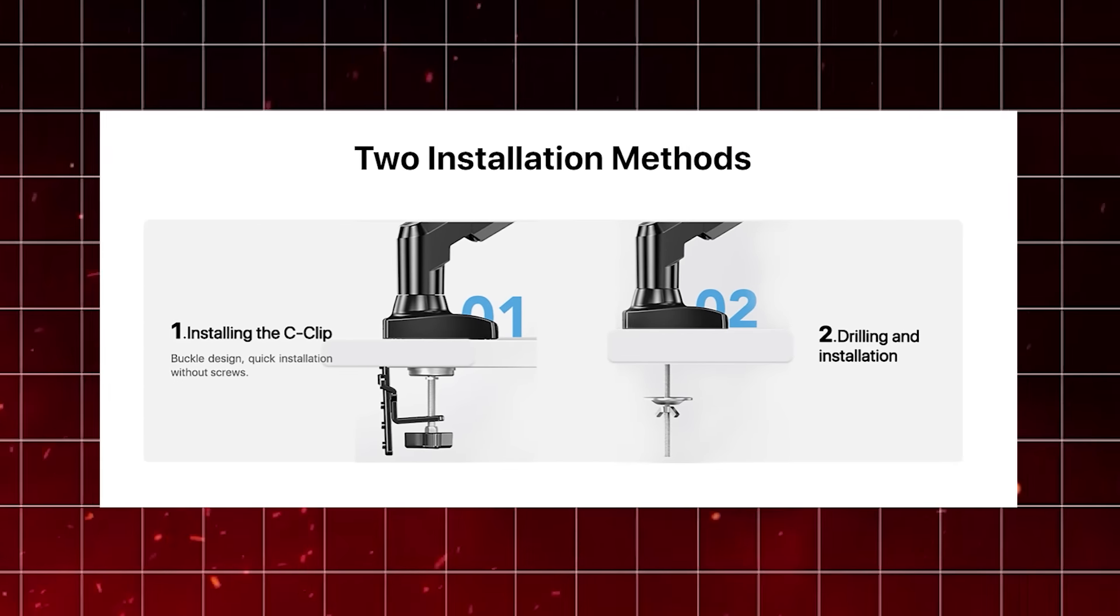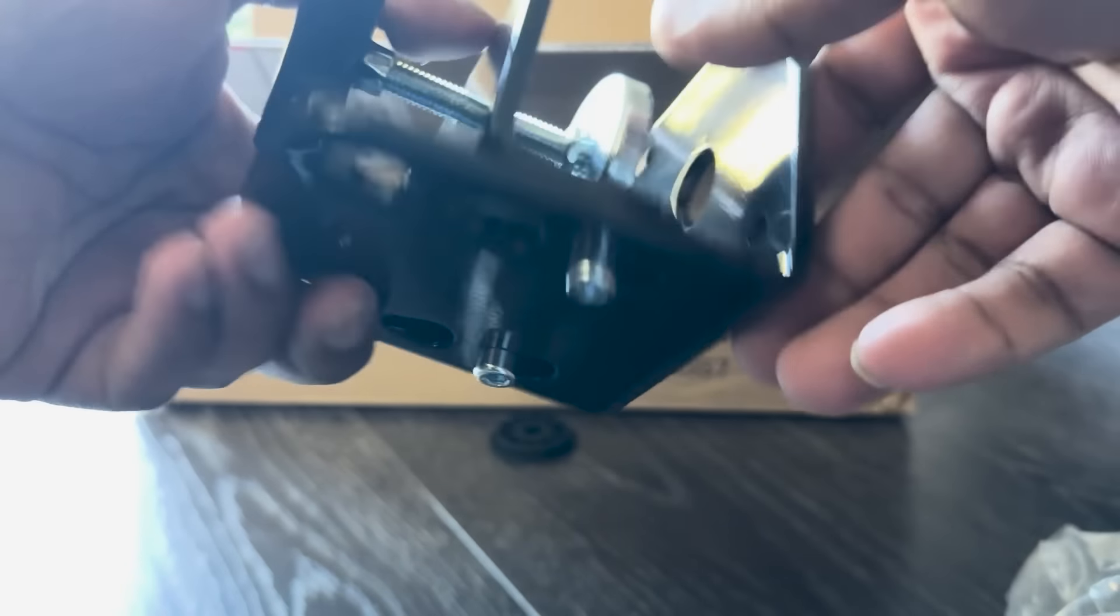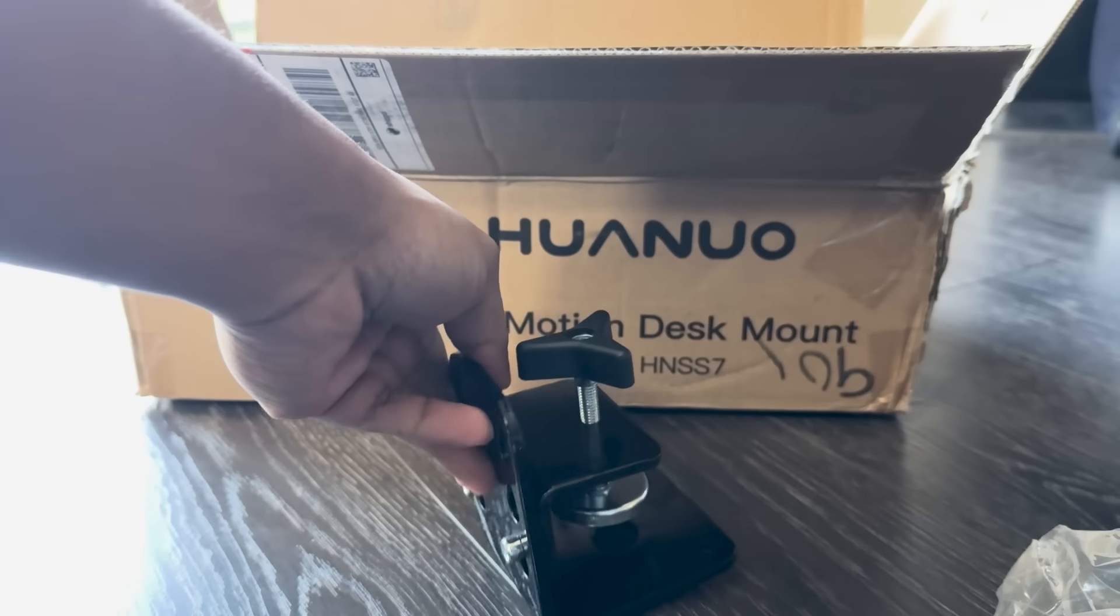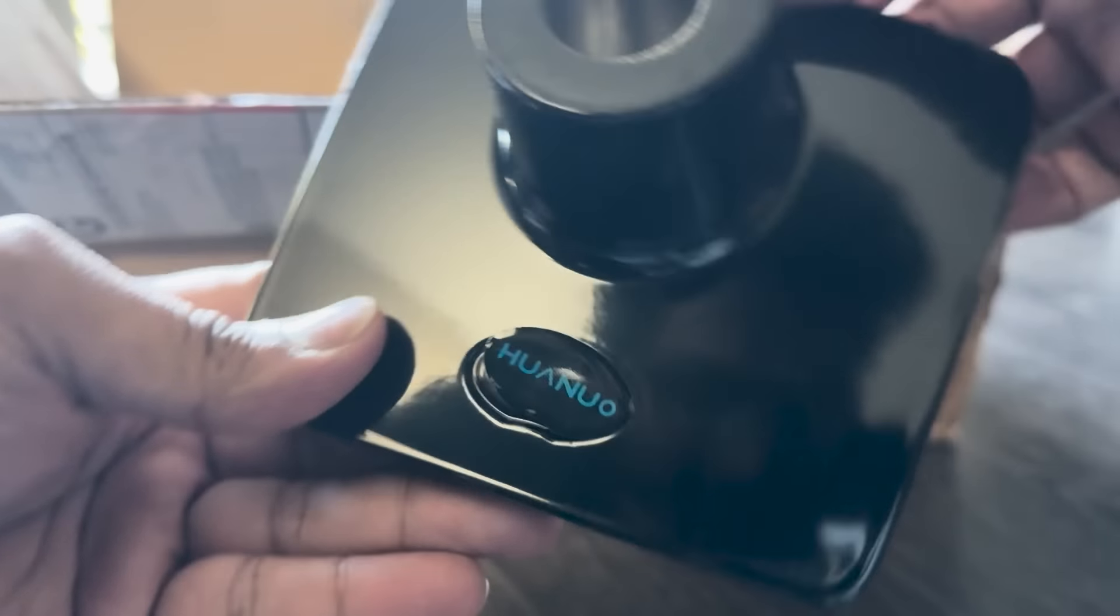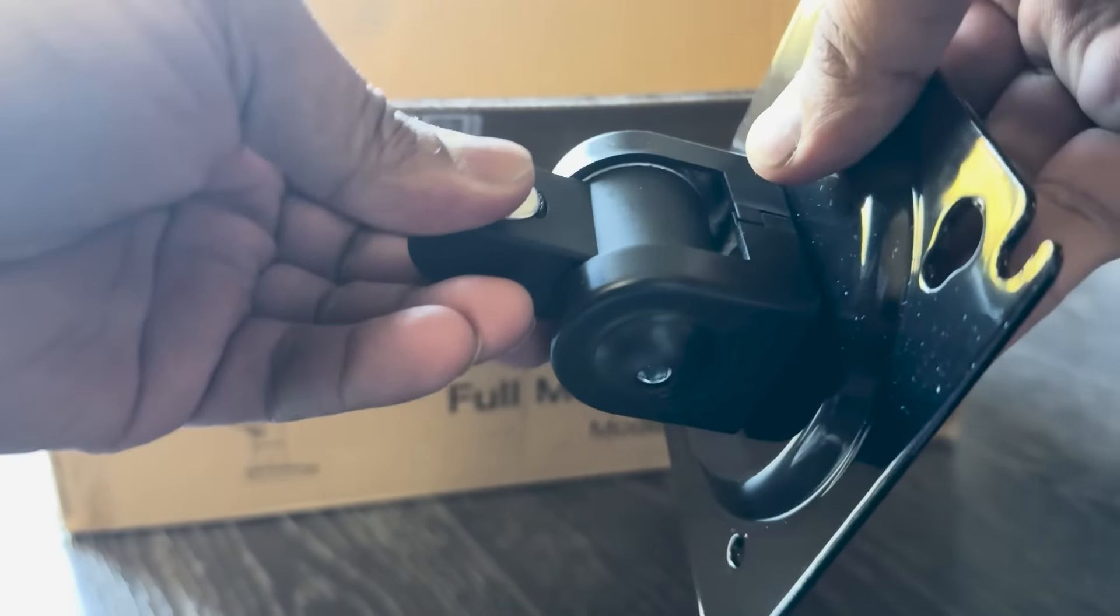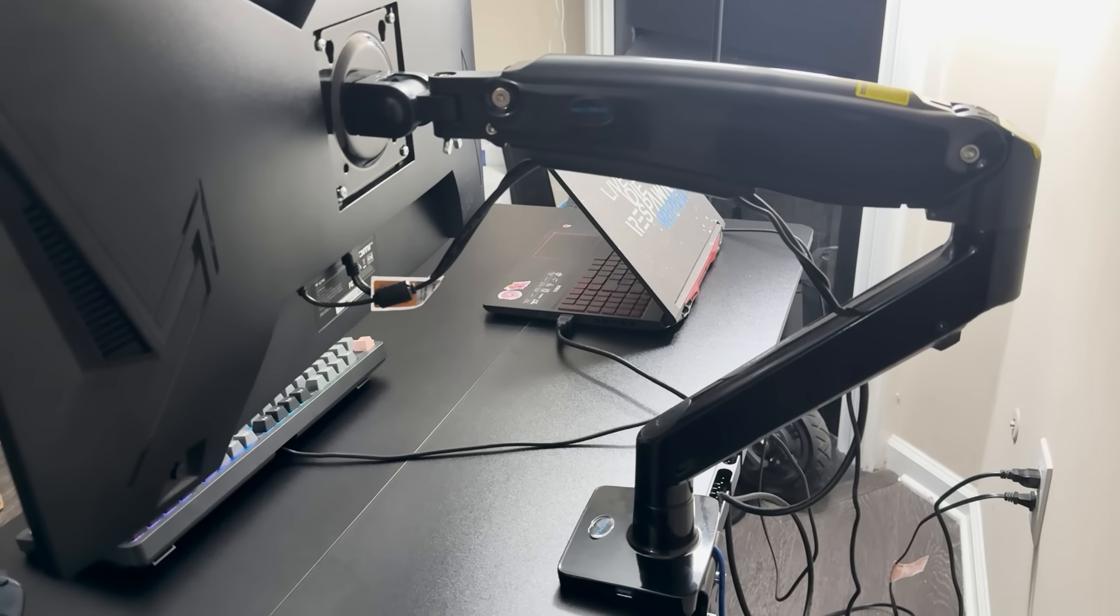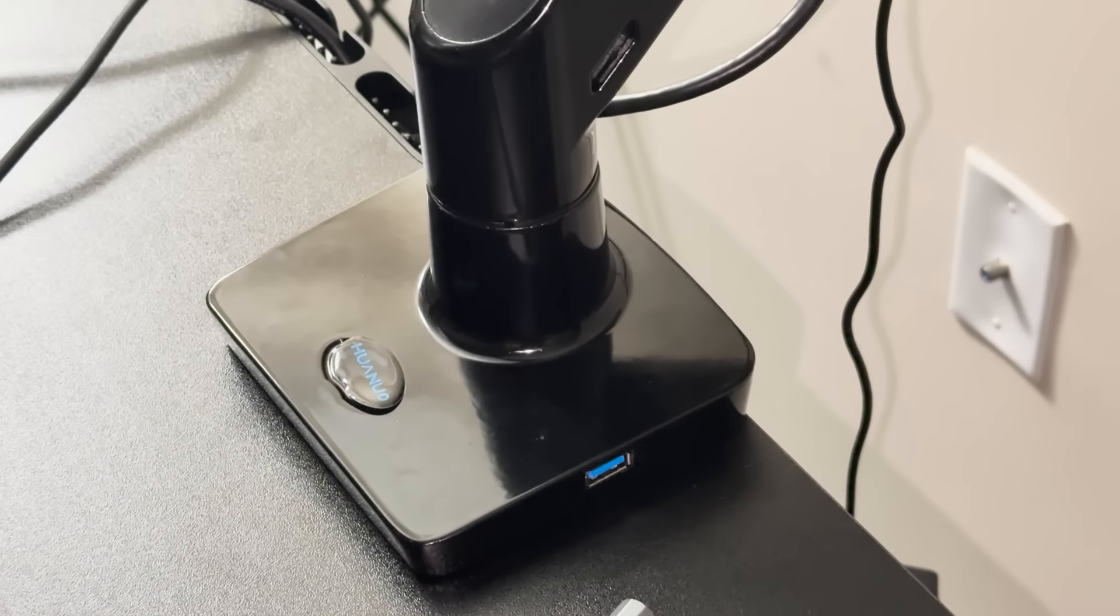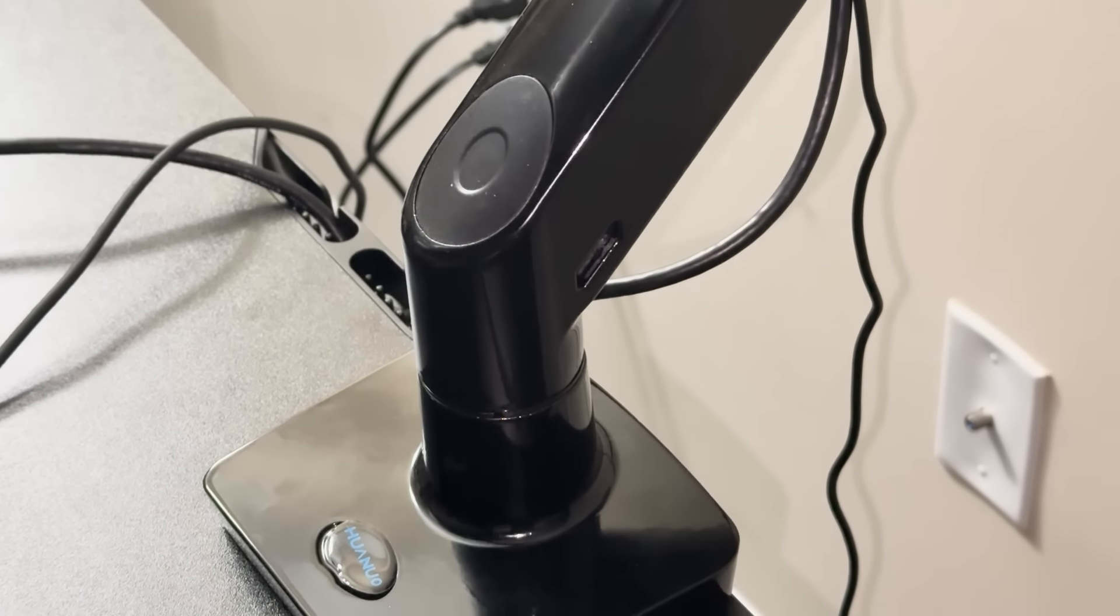In terms of mounting, you get two options. You can either use the base plate, which clamps onto your desk for easy setup, or if you're looking for something more permanent, you can drill a hole and use the grommet mount. I really appreciate that Huonuo gives you this flexibility, allowing the arm to fit a variety of desk styles.